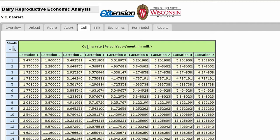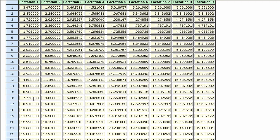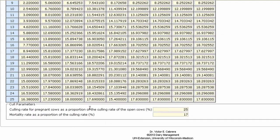The table in the Cull tab allows you to define the culling rate for cows in lactations 1 through 9 and months in milk 1 through 25. Below the table, you can define the culling rate for pregnant cows and the overall mortality rate in your herd as a proportion of the percentages listed in the table. In this example, 1 pregnant cow will be culled for every 8 open cows culled, and 1 out of every 20 culled cows will die.